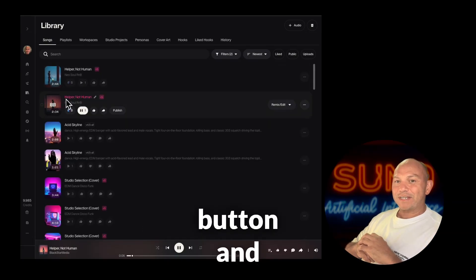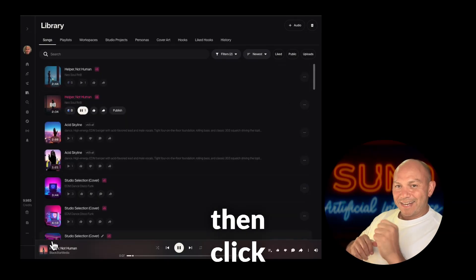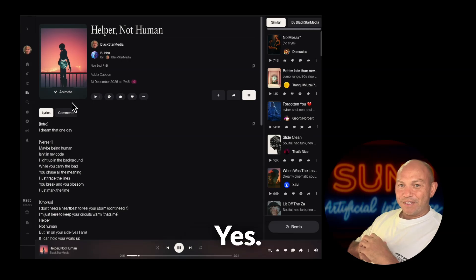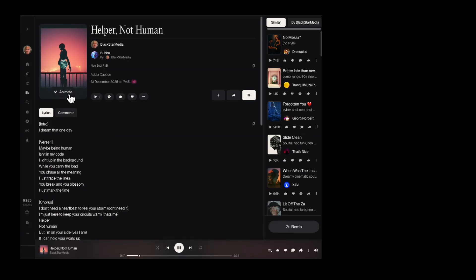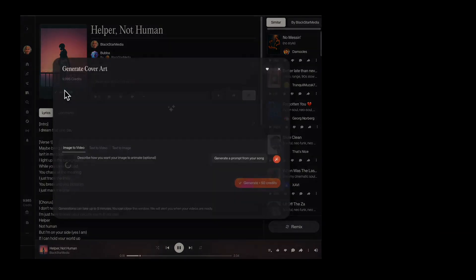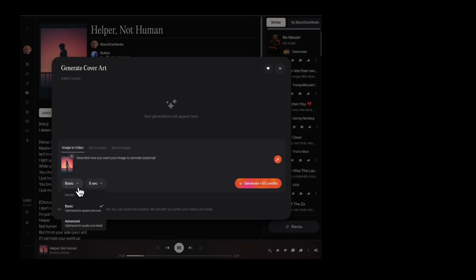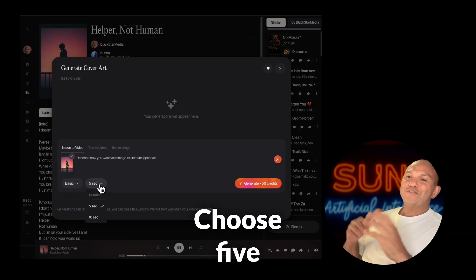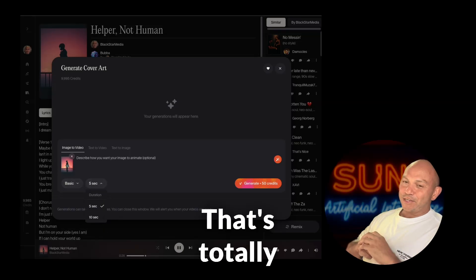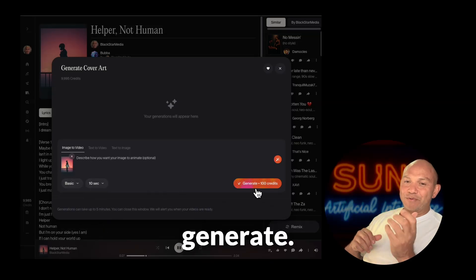And while you're there, generate a video. Click the information button and then click animate. Choose five or ten seconds — that's totally up to you — then click generate again.